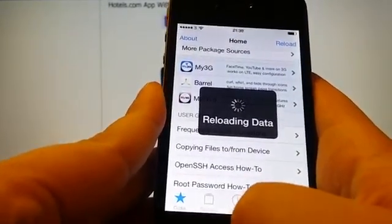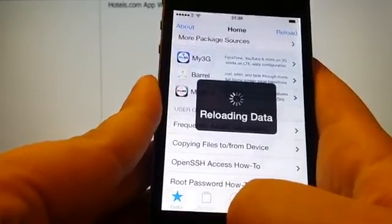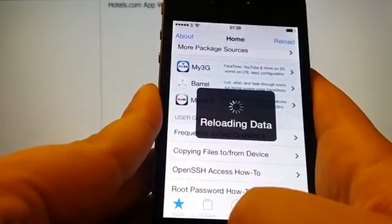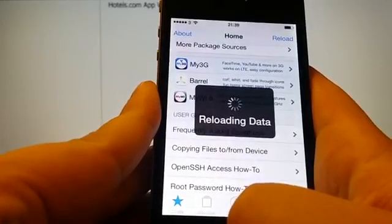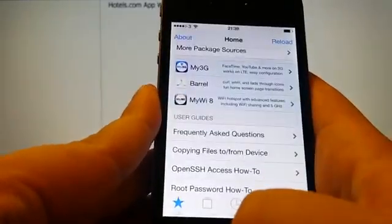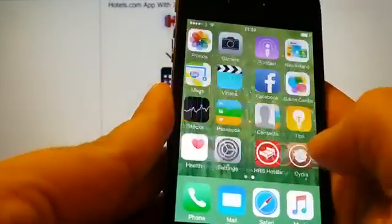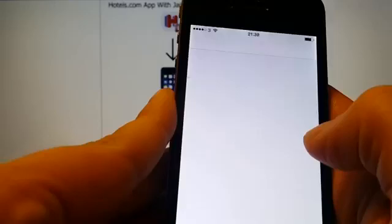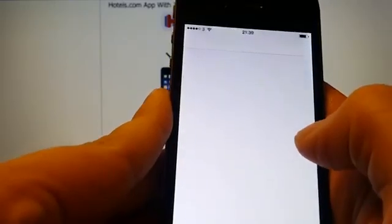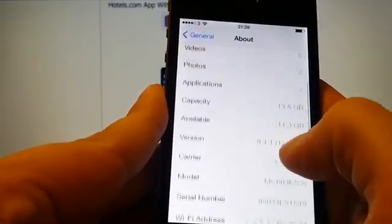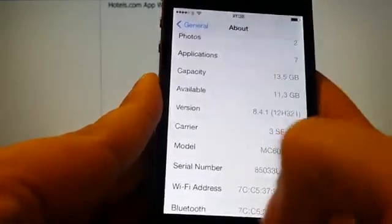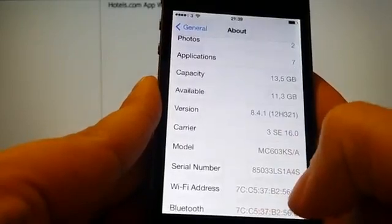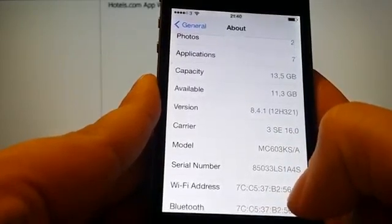A bit slow though, but that's just the first time when it's just been installed. So here we go, we now have a jailbroken device with Cydia on iOS 8.4.1, build number 12h321.